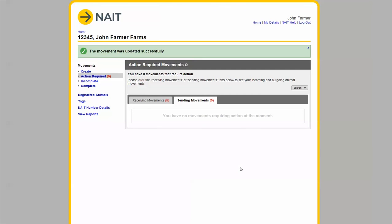Again this green message at the top of the screen confirms that the movement has been recorded successfully. It's now up to Jane to fix the incorrect movement for those two animals but my job is done.